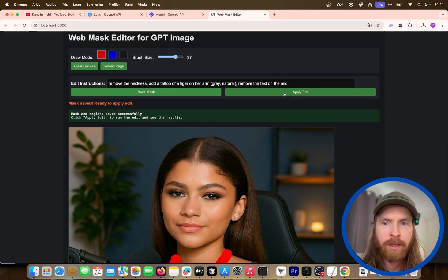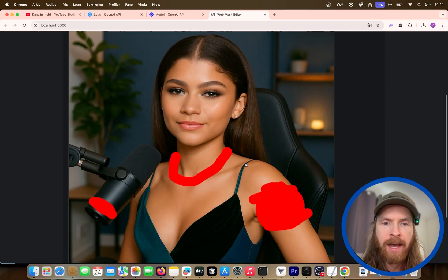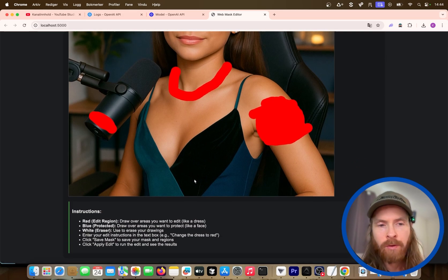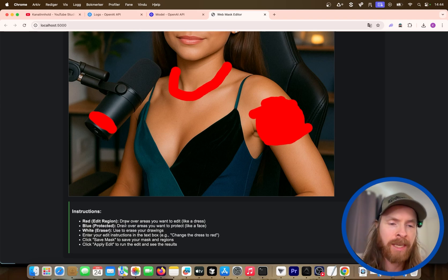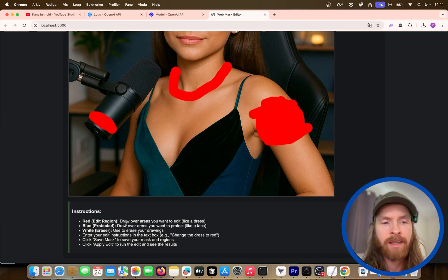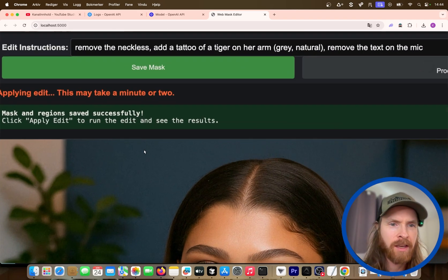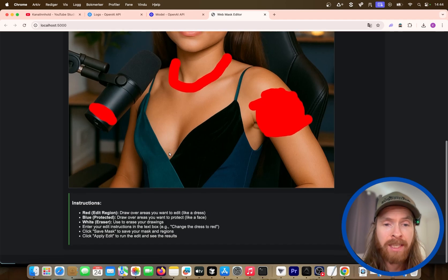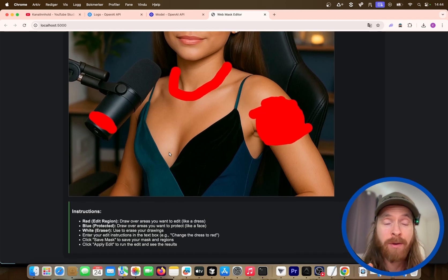That was saved. Now we can just apply edit. I also added the original image so we can see and compare it with the generated image. Just give it some time — I think it says it can take a minute or two, but in my experience it's been very fast.